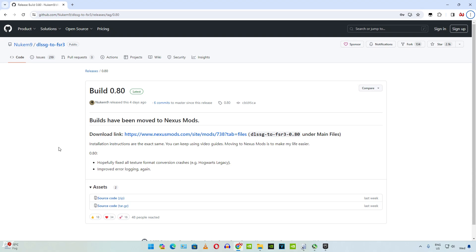Welcome back guys. In this video I will be showing you how to fix the ghosting issue in Alan Wake 2 caused by the free FSR3 frame generation mod by Newcomb 9. This mod works only on RTX based GPUs. If you have a GTX series or an AMD based GPU, I would recommend using the paid FSR3 frame generation mod by Luke FC.